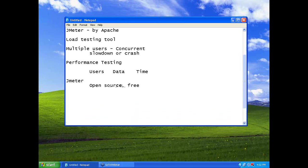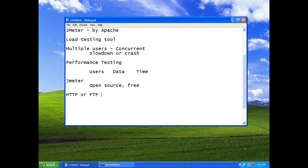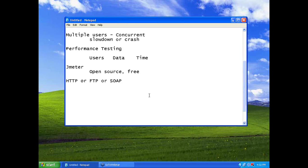So, whenever you have got a HTTP protocol, that is web-based application, or FTP protocol, you are downloading or uploading files, or anything with respect to SOAP. You will have web services, and then the service-oriented architecture. If you have that kind of a protocol, you can test using Jmeter.